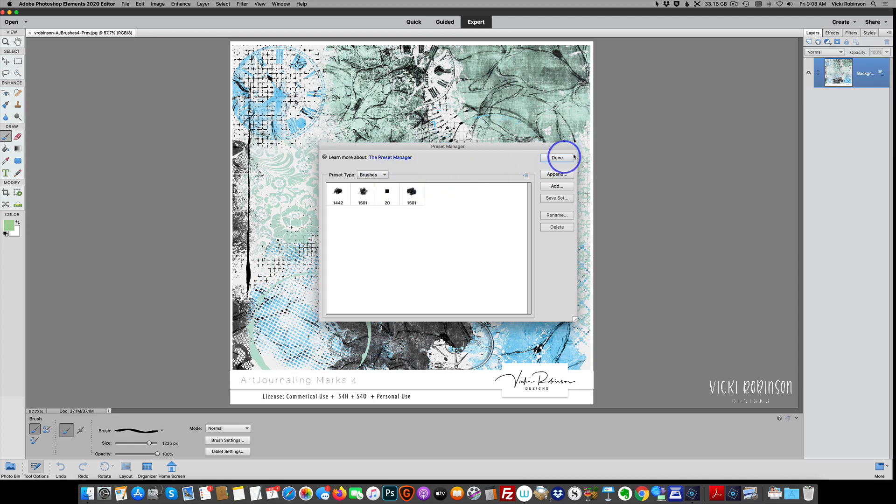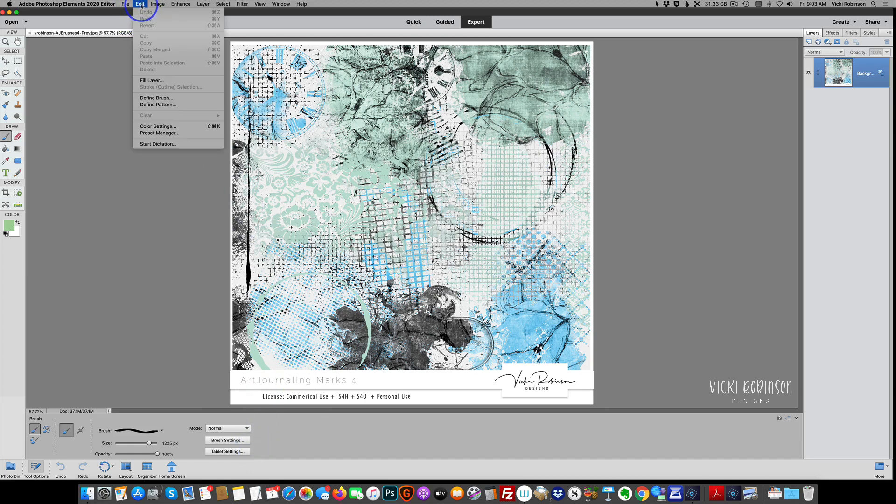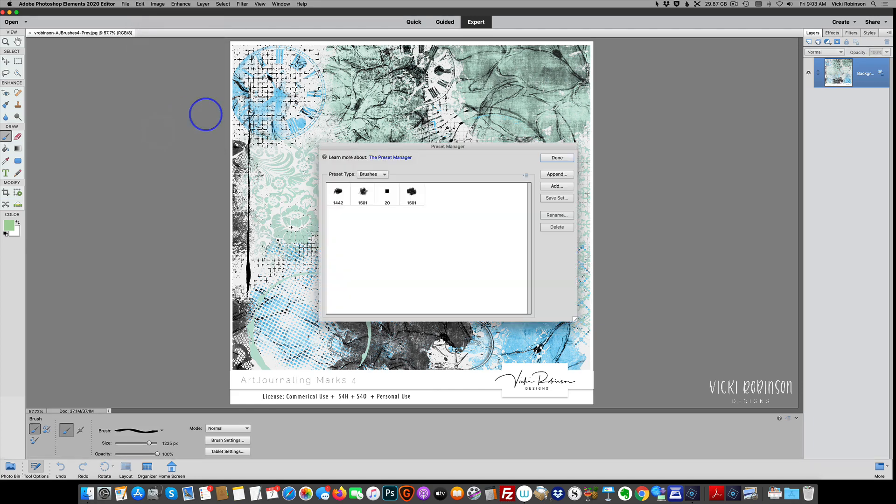Let me just show you, close this, and show you can also get to the preset manager by coming up to the edit menu and choosing preset manager. And here we are back at the same screen.